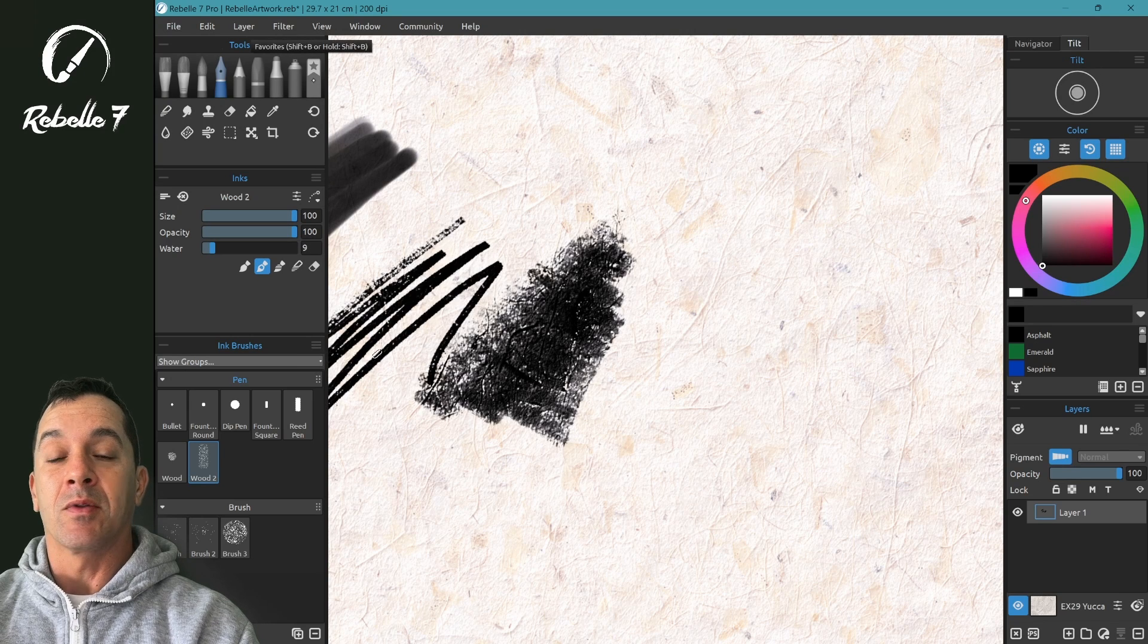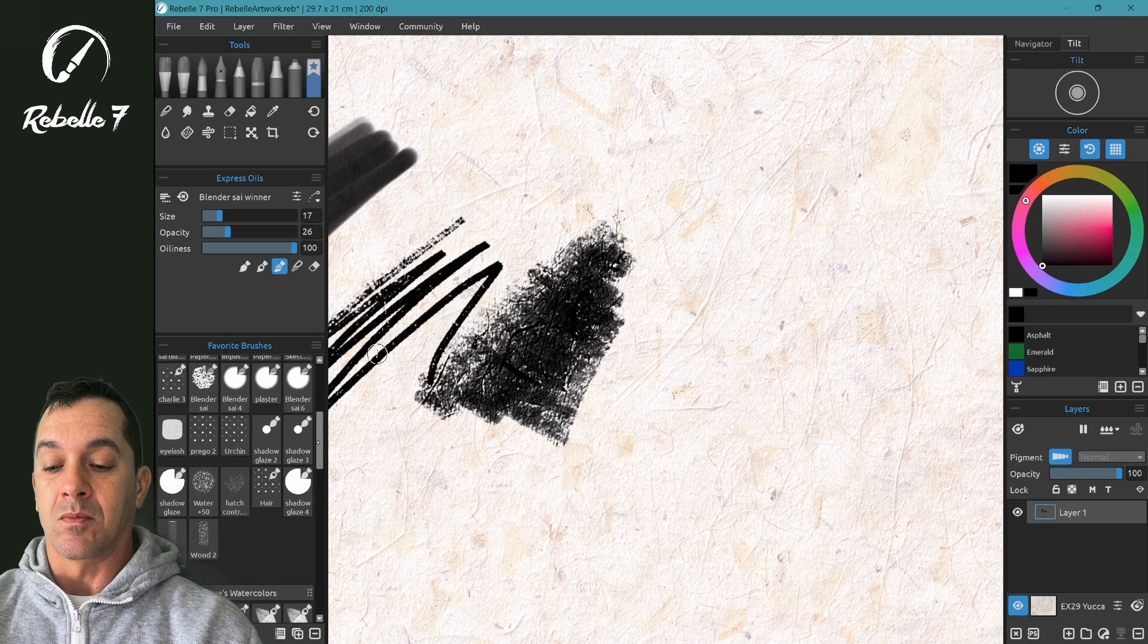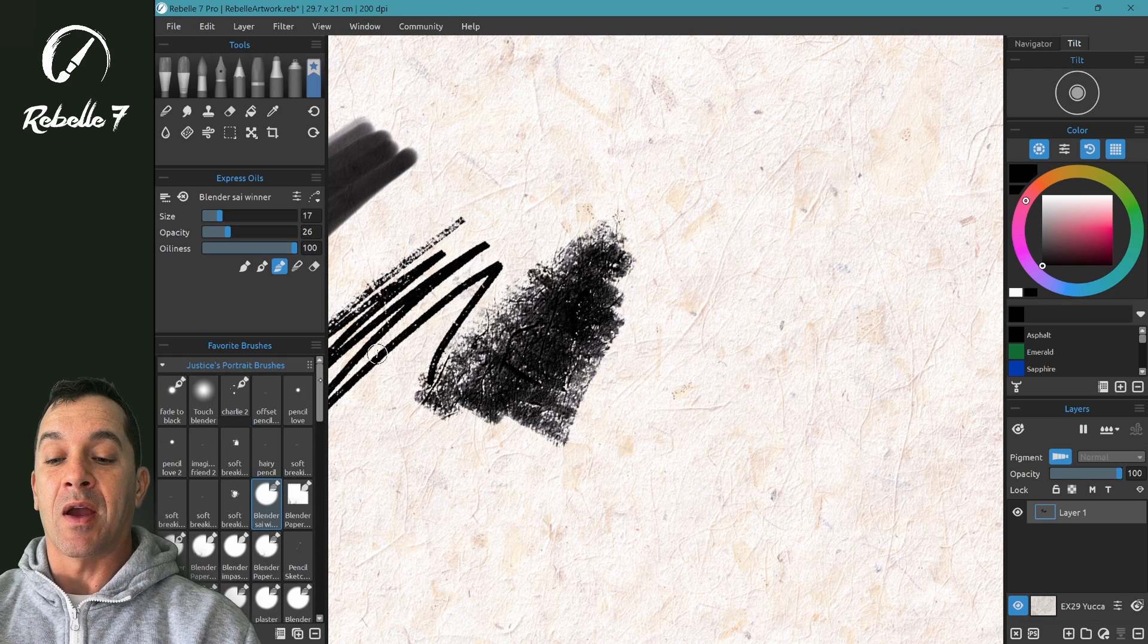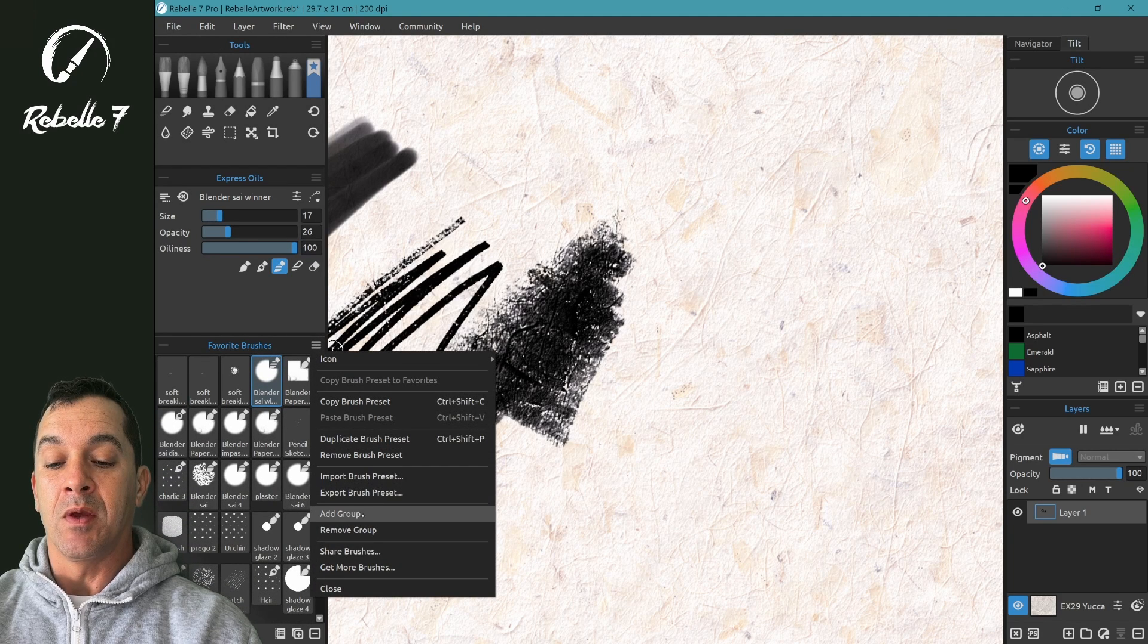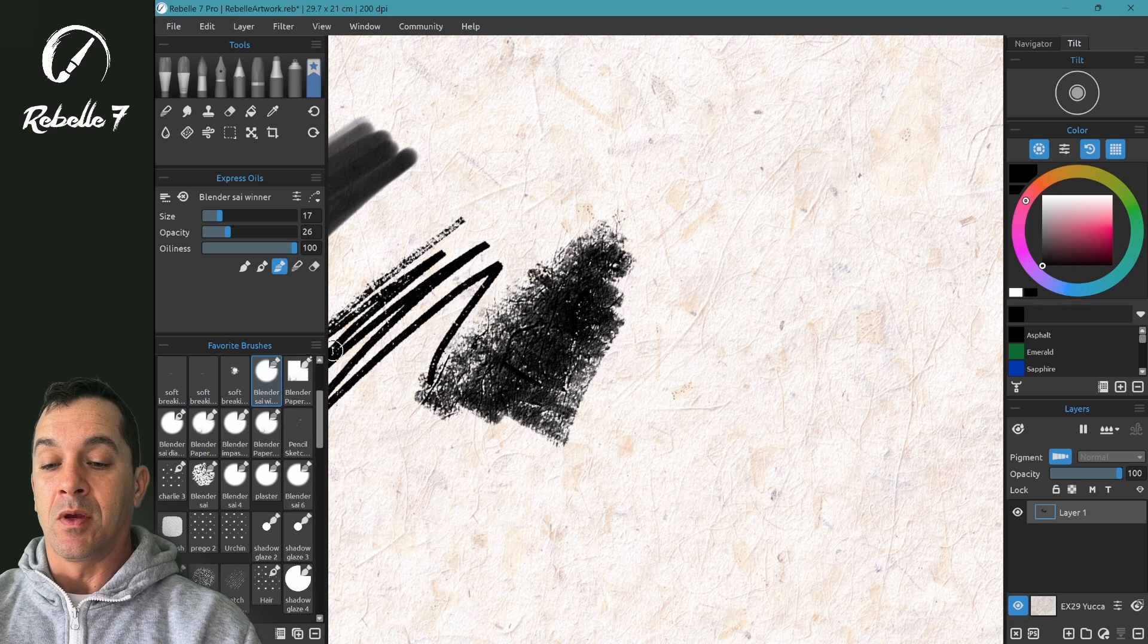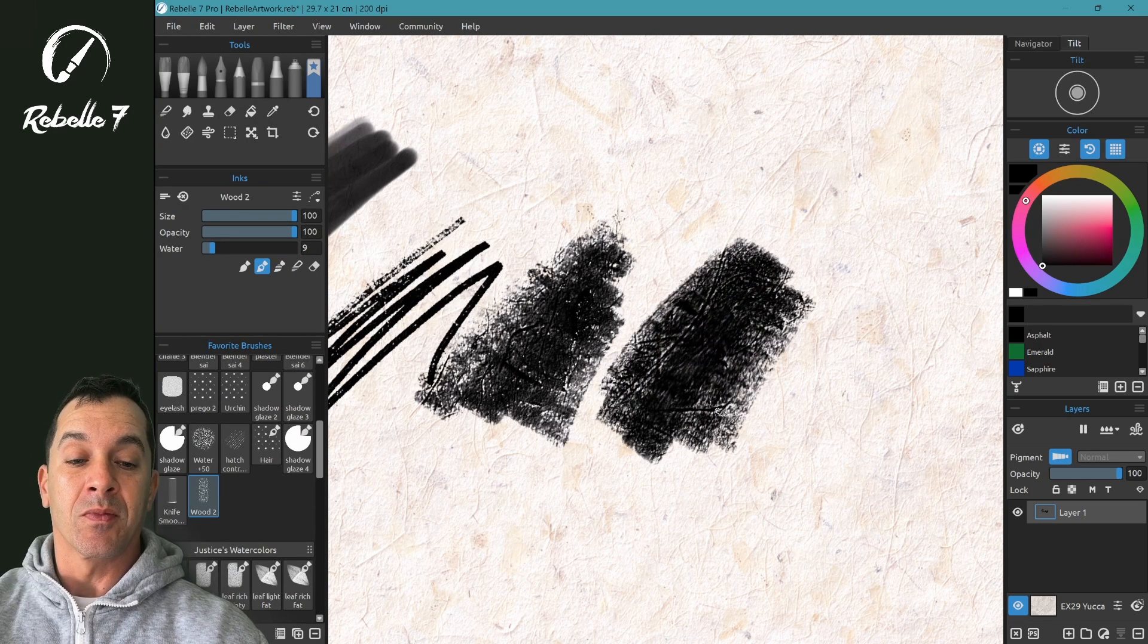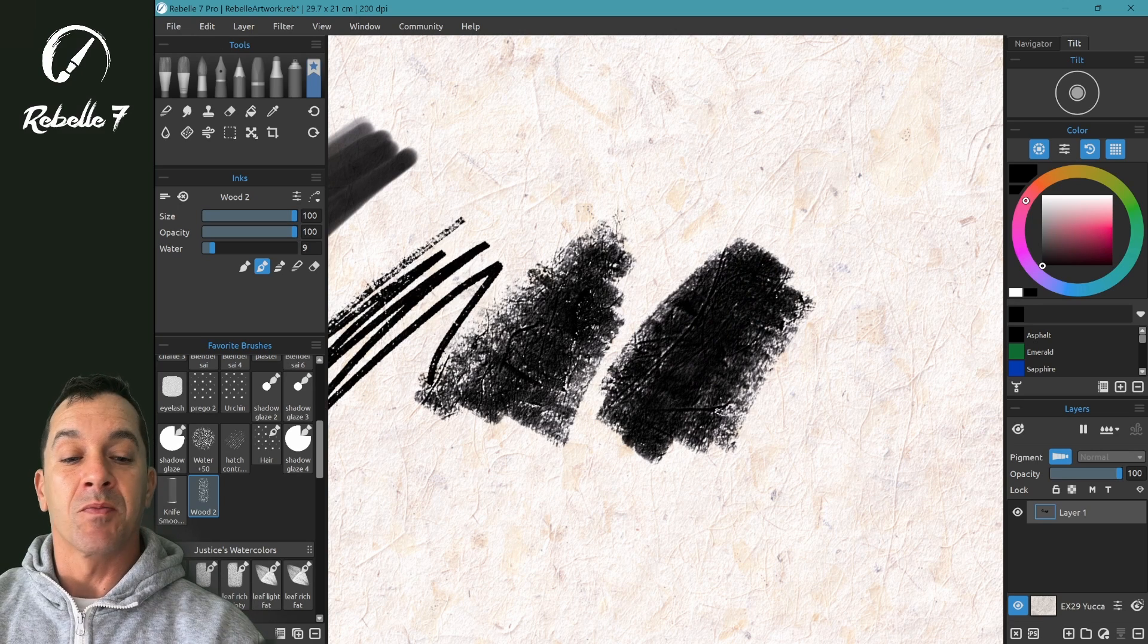Now let's adjust it in our favorites. Notice that it is appended here into the selected folder I have in favorites. If you don't have a selected folder, you can create one by adding a group. And now let's select the brush that we just imported over. And now let's start from here to make changes.